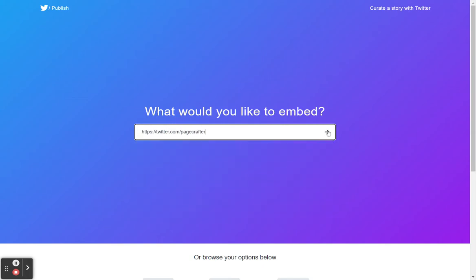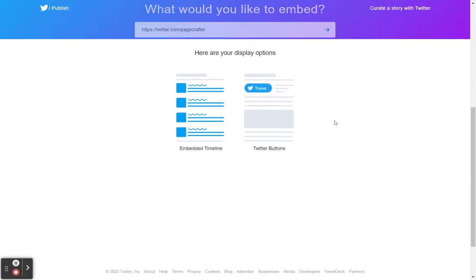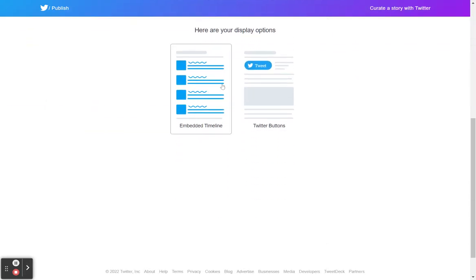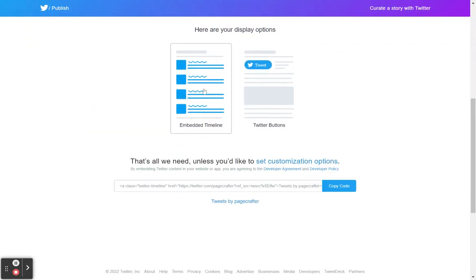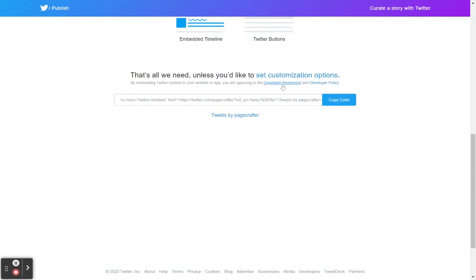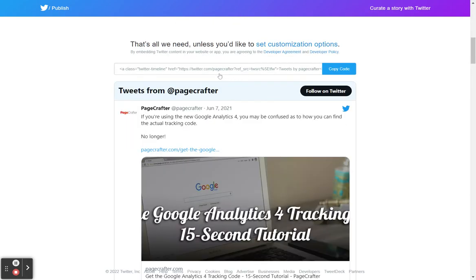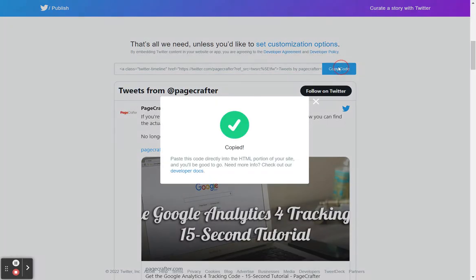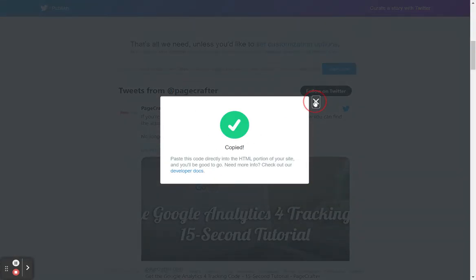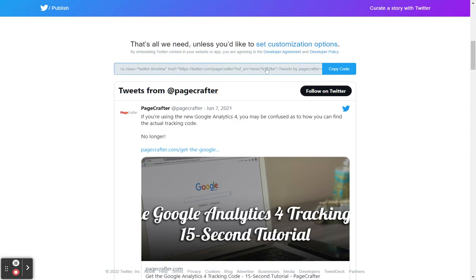Center it here and put the arrow. It'll ask you what your display options are. Embedded timeline is what we want right now. And that's it — you can copy this code and place that right into the code on your website, and it will display the feed just like this.